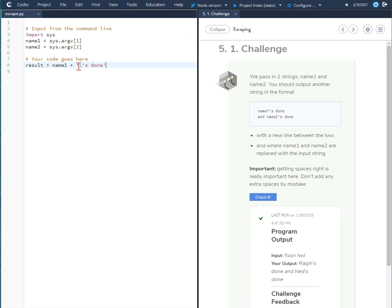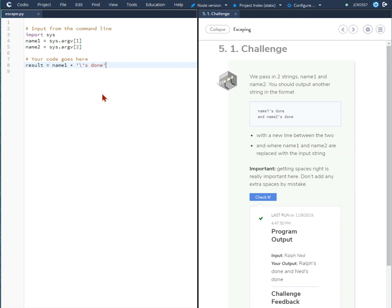So now you have the single quote backslash telling us to ignore this so it'll show up as a part of the string apostrophe s done second quote. So everything is done on that. Now what we're going to do is create the second line.